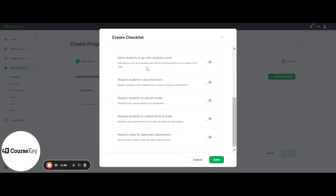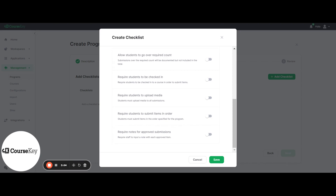Next, you'll decide if you would like to allow your students to go over the required count. This doesn't mean that your students will get extra credit for the skills they submit above the required amount — it's just for extra practice. It's going to cap your students at the required amount as far as their credit. However, they can submit more for practice and get feedback on that. Requiring students to be checked in is applicable if your school uses CourseKey for attendance, requiring a student to be checked into a course in order to submit a checklist item from the CourseKey application.